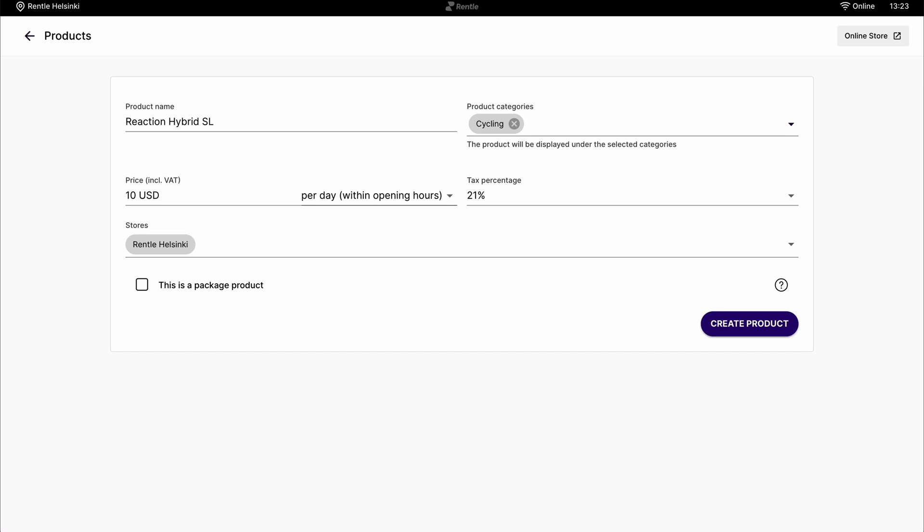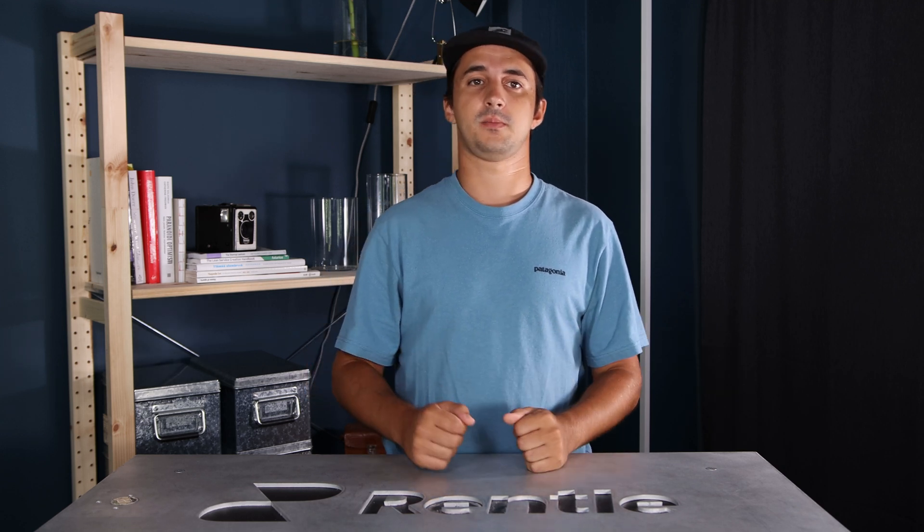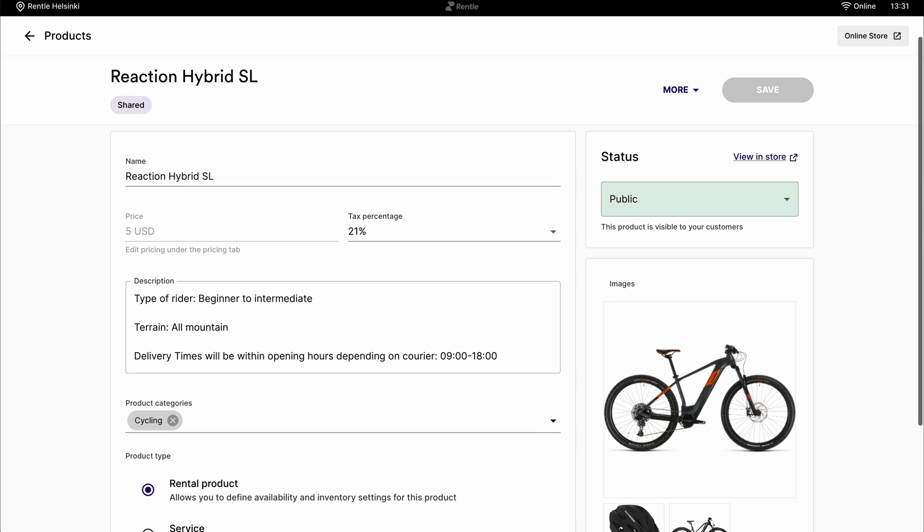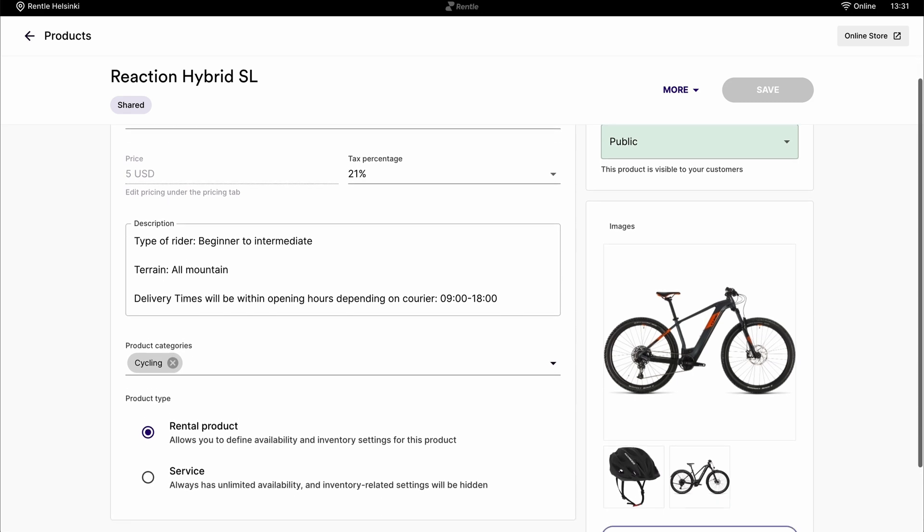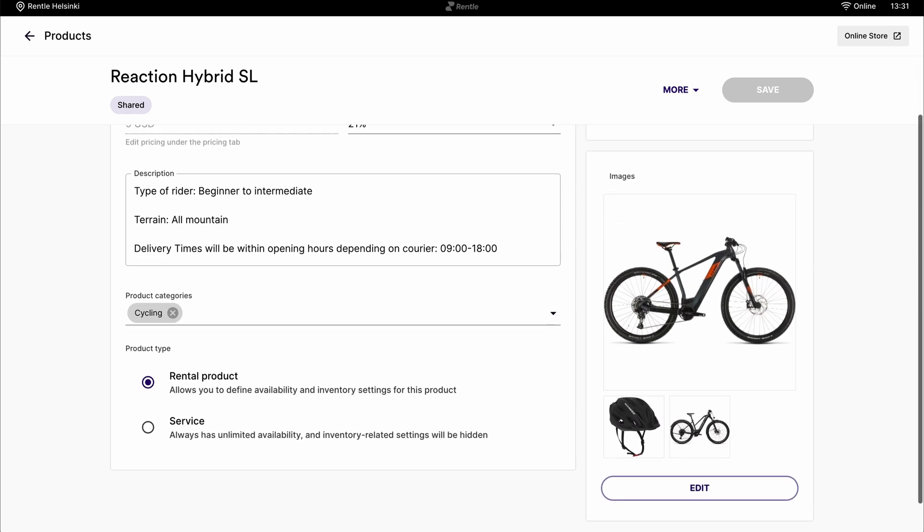Finally, you can choose which locations it can be rented from. For example, if you offer tours or courses, you can add certain products that are only used during these activities. In the creation process, you can decide whether it's a product or a service. You can add a description, images and so on.